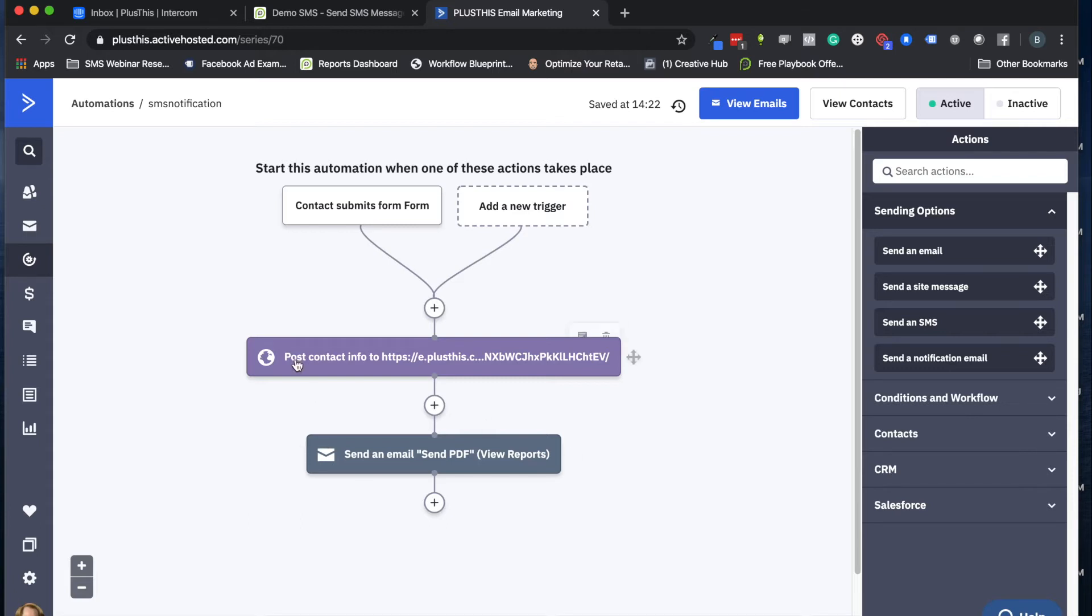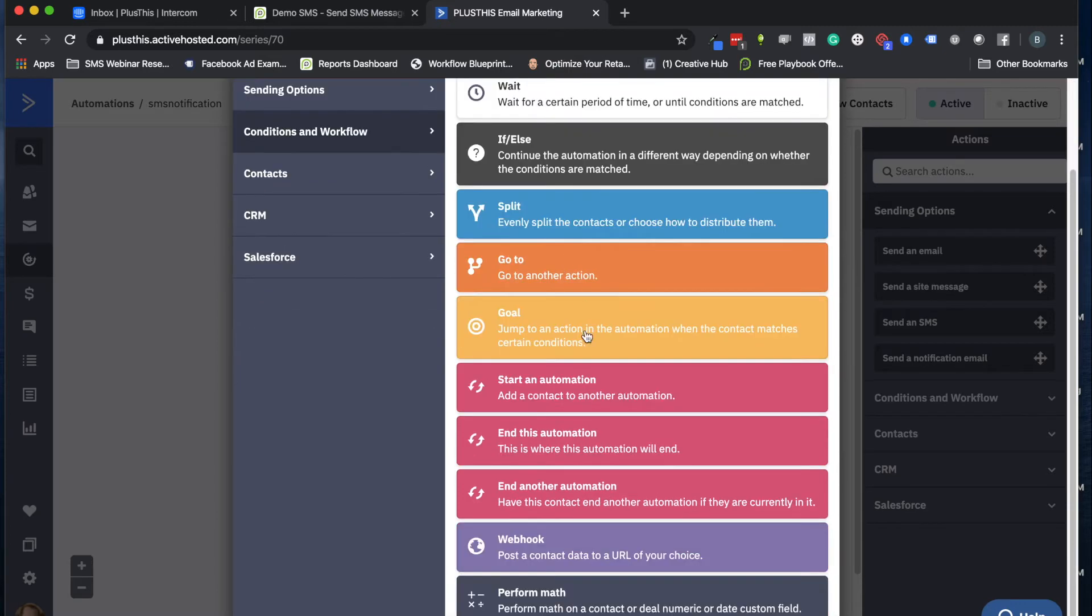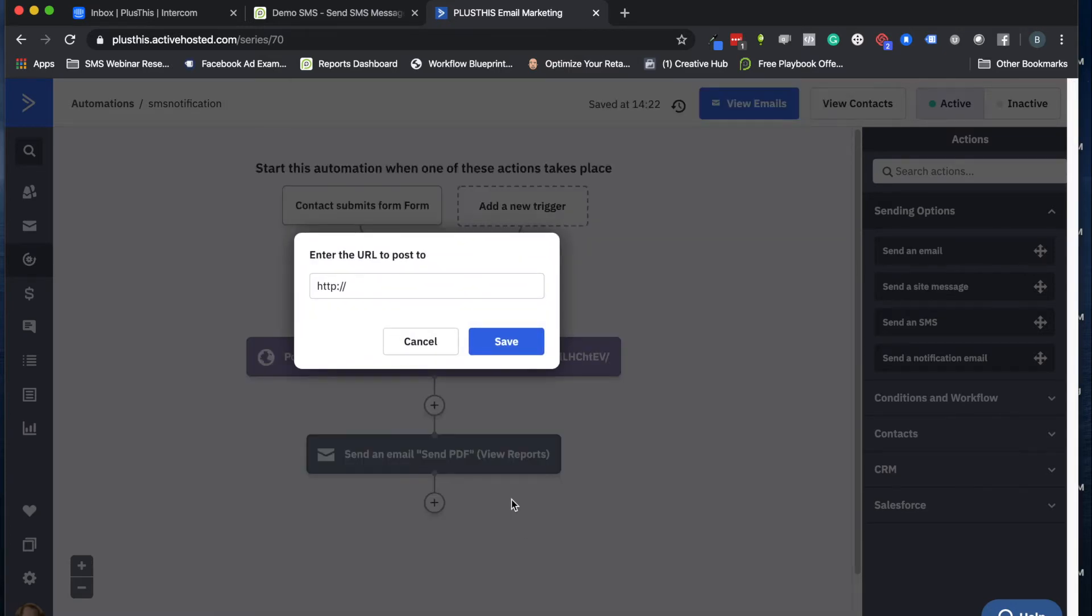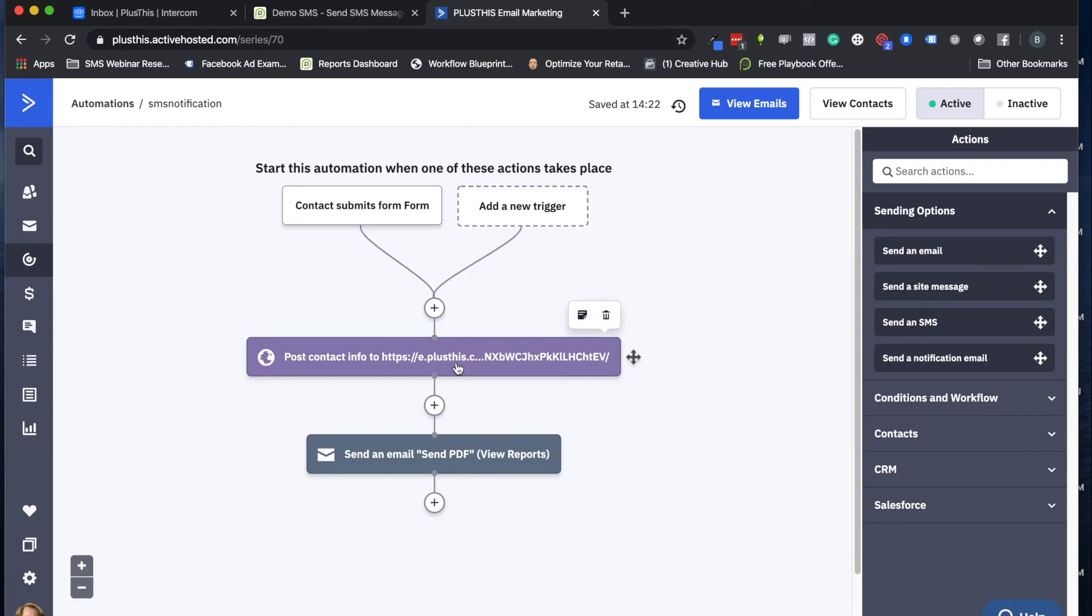The way that we're going to send text messages from ActiveCampaign with PlusThis is through a thing called a webhook. To access those, you'll just click these plus signs, you'll see a Conditions and Workflow section, and then you'll scroll down to webhook. What's going to happen is we're going to go back to PlusThis, create our text message, and when we're done setting that up, PlusThis will give you a URL that you just copy and paste in here.